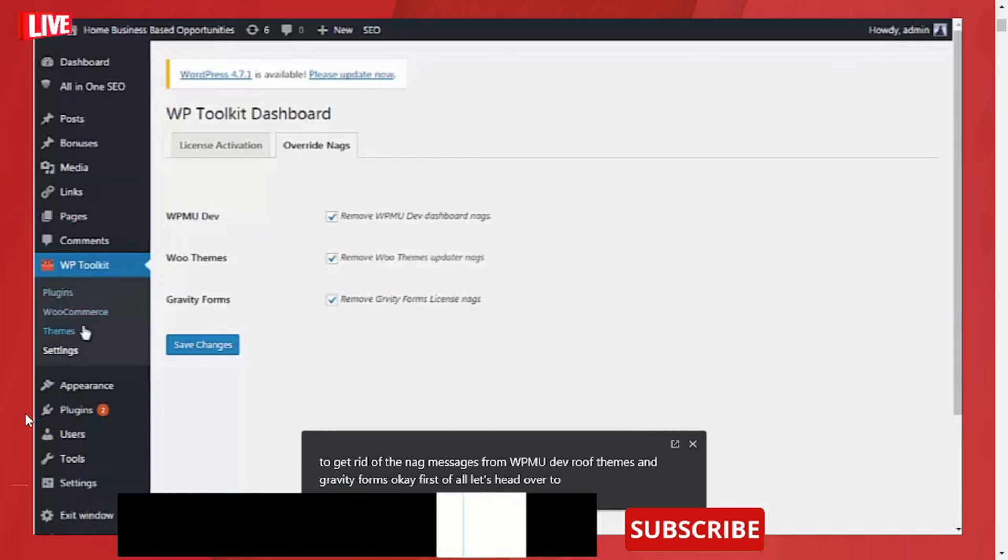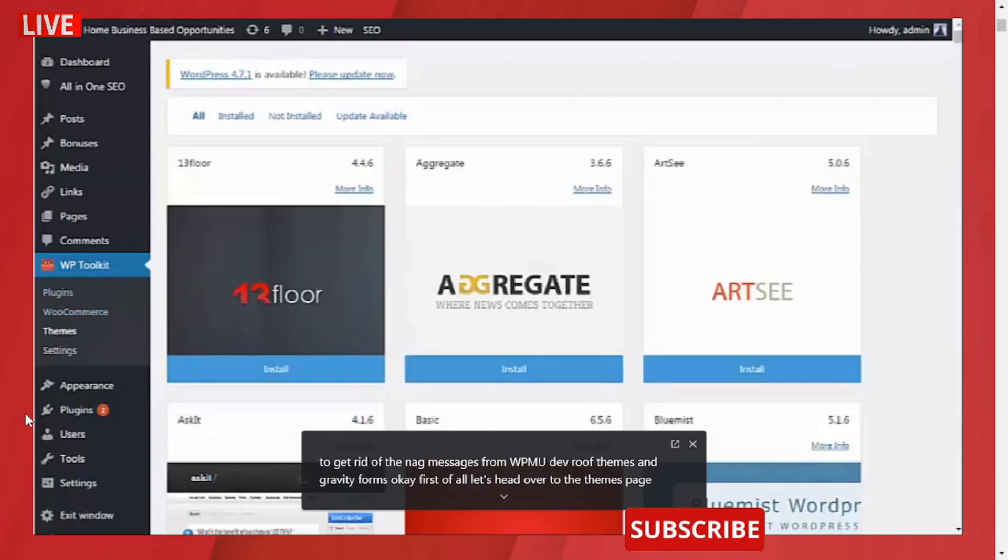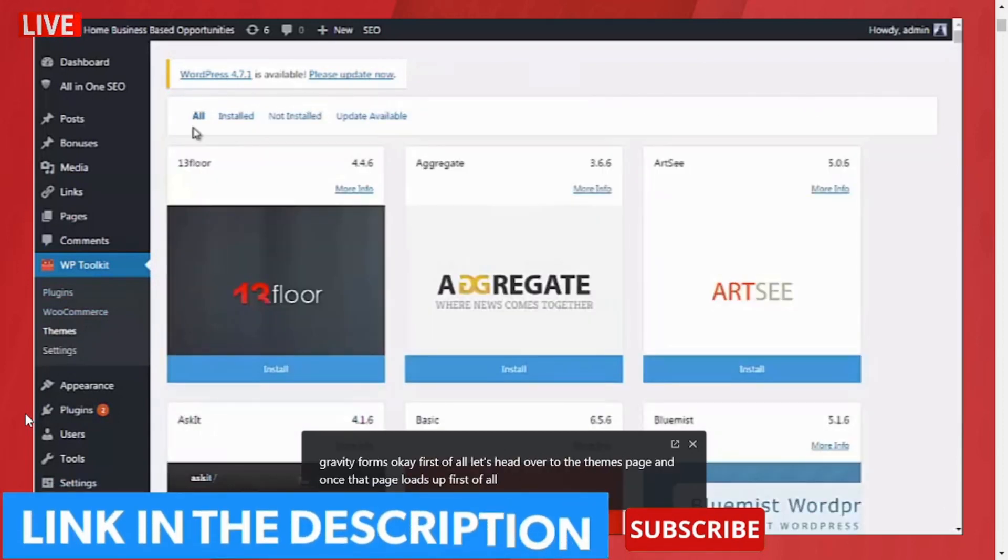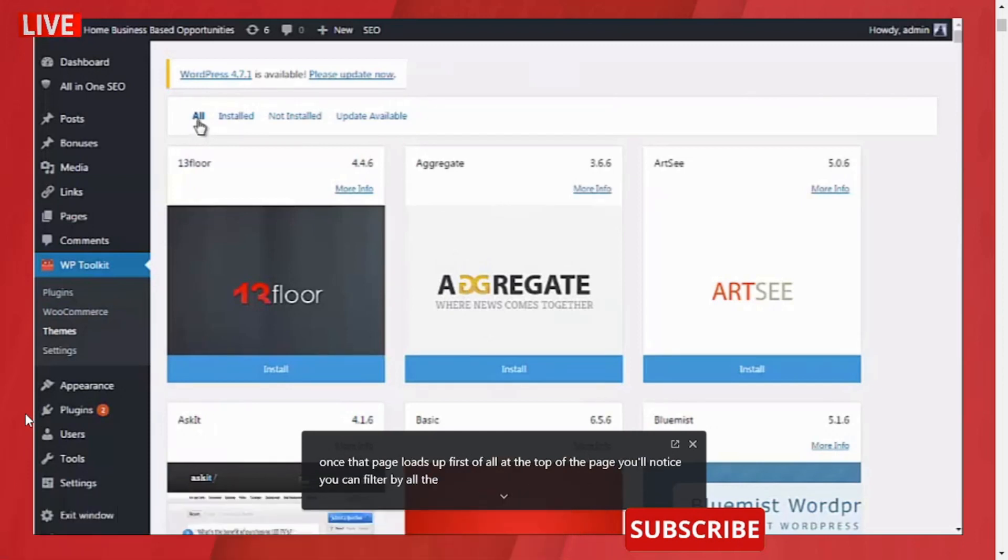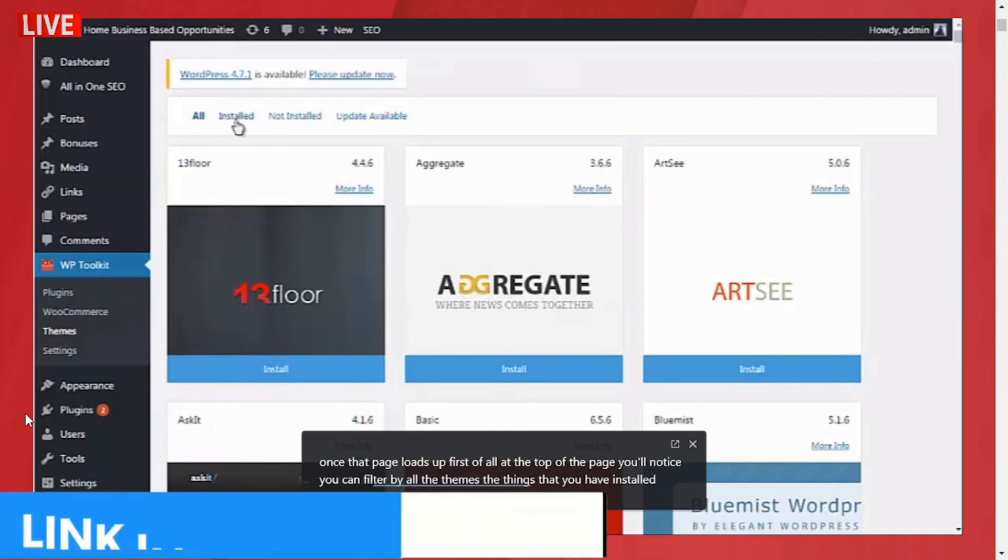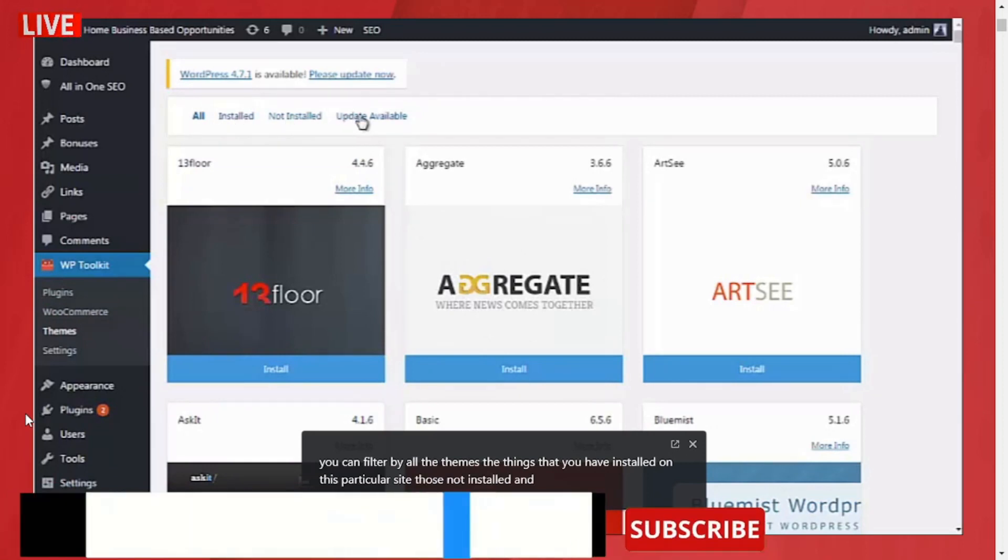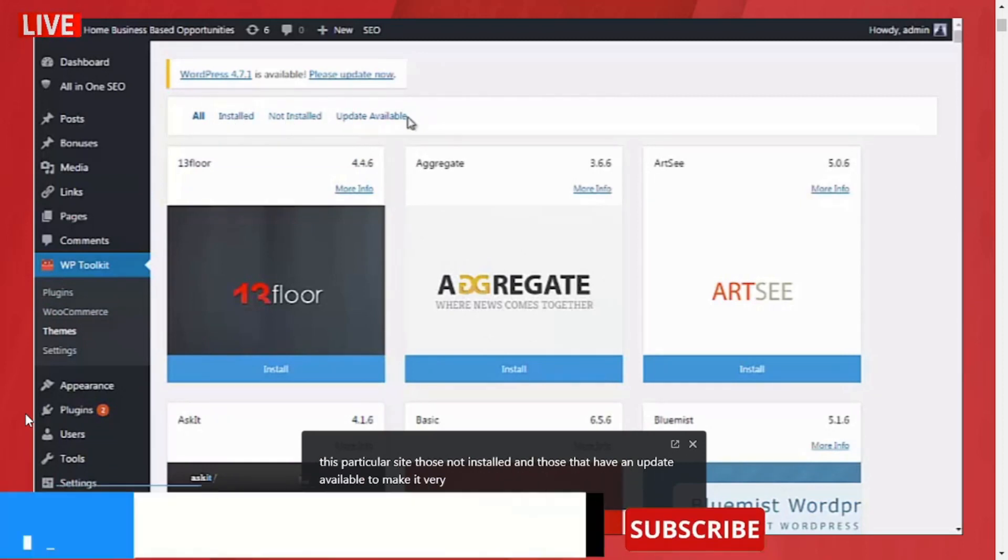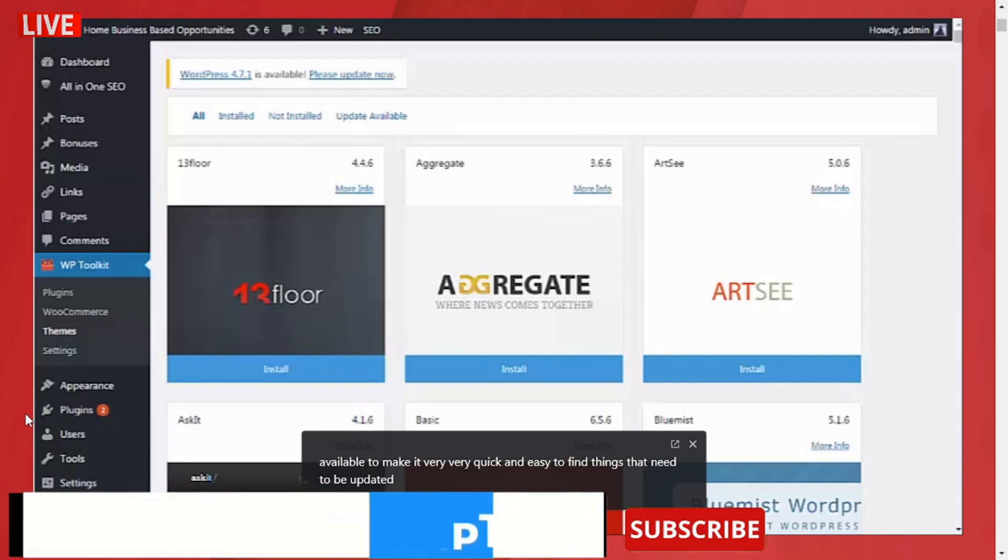Once that page loads up, first of all at the top of the page you'll notice you can filter by all the themes, the themes that you have installed on this particular site, those not installed, and those that have an update available. This makes it very quick and easy to find things that need to be updated and run the update.